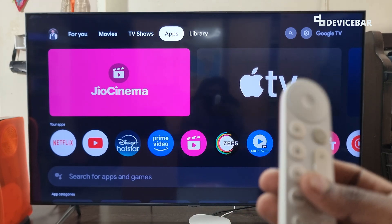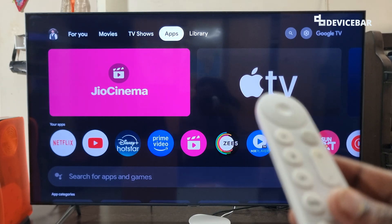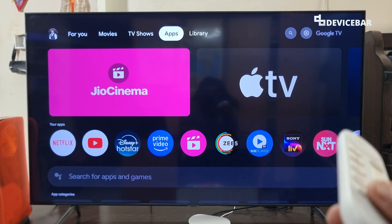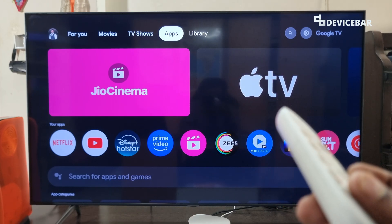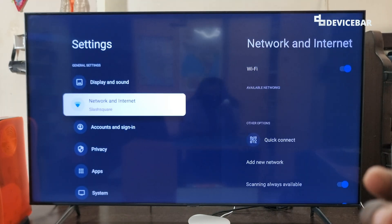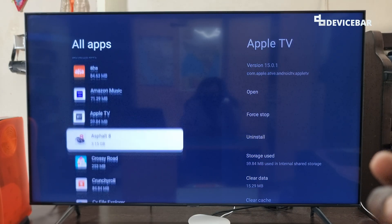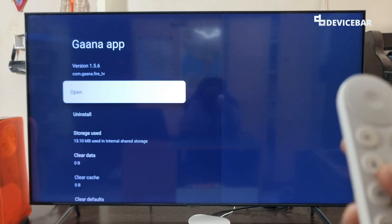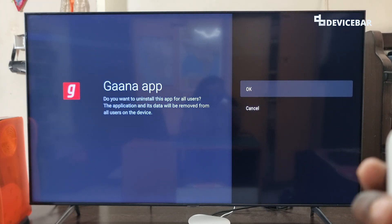For the fifth tip, we can uninstall apps we don't want. We all get excited to use Android on our smart TV and install plenty of apps. We can make a list of apps we actually need and uninstall the ones we don't — this will help with background process memory and also save storage space. To uninstall apps, go to Settings, then Apps, then See All Apps, find the app you don't use, select it, and choose Uninstall.